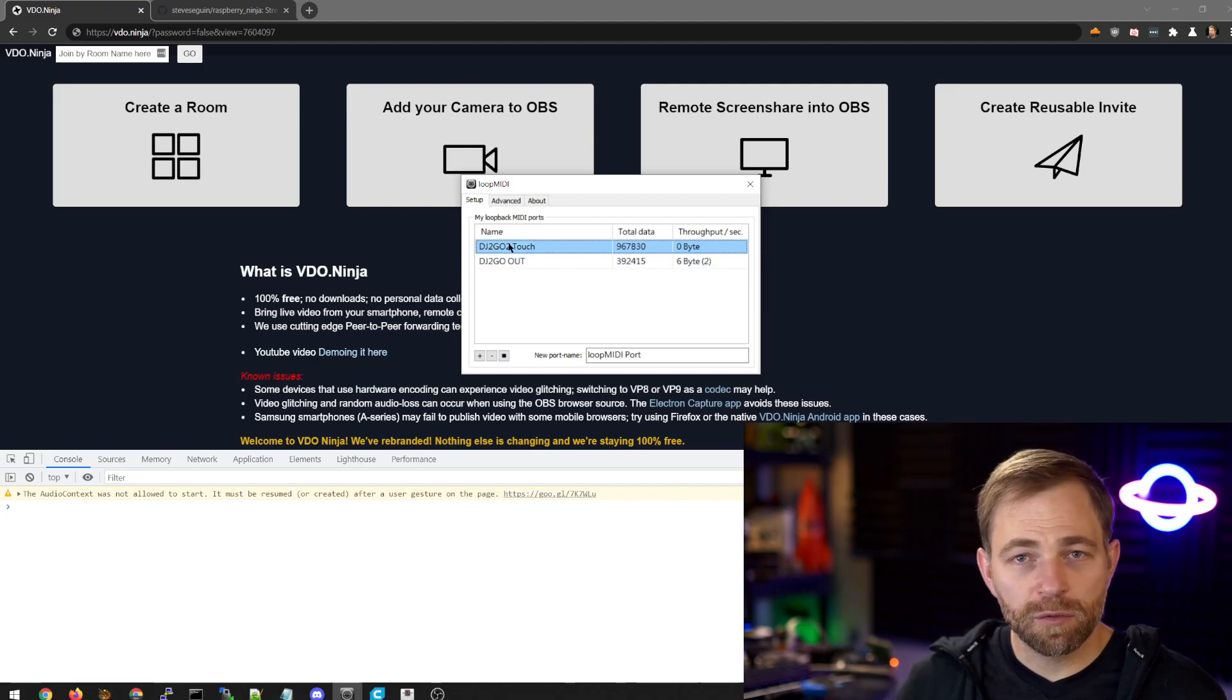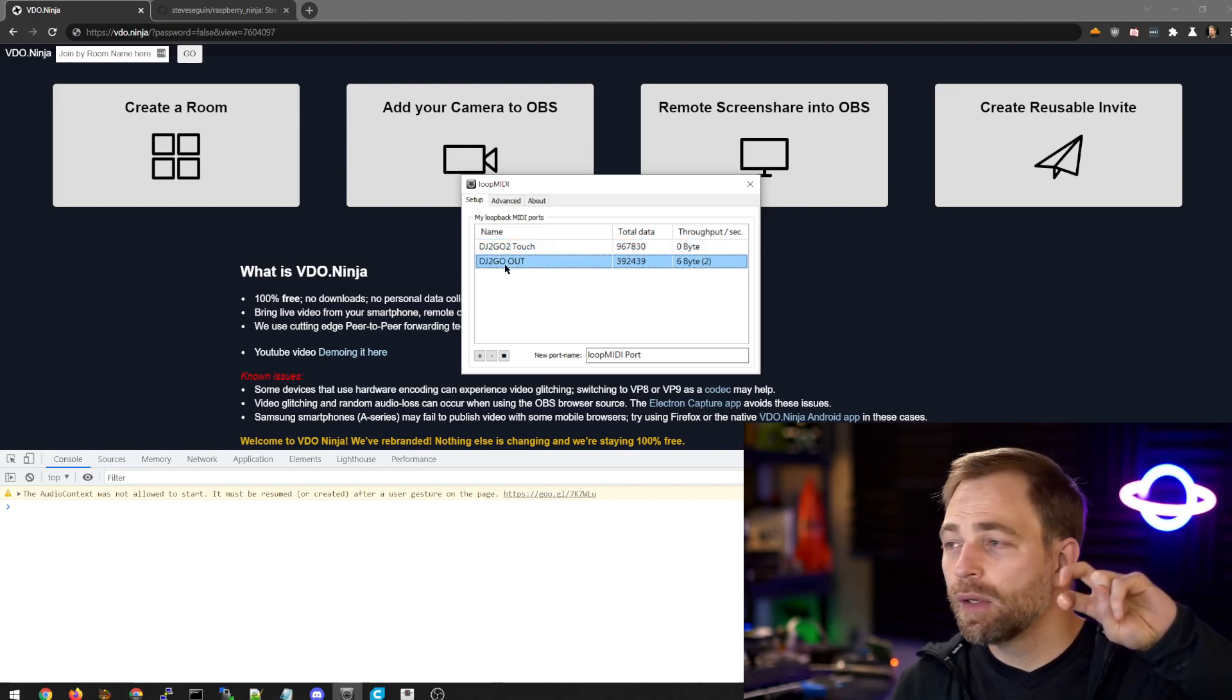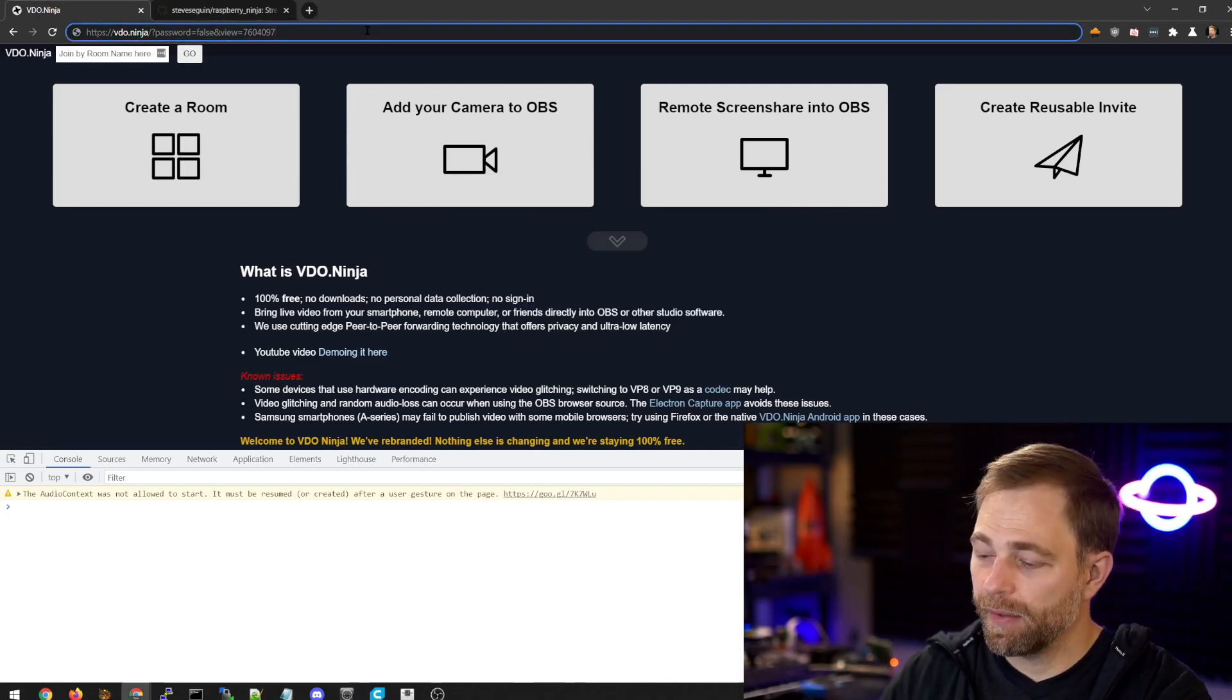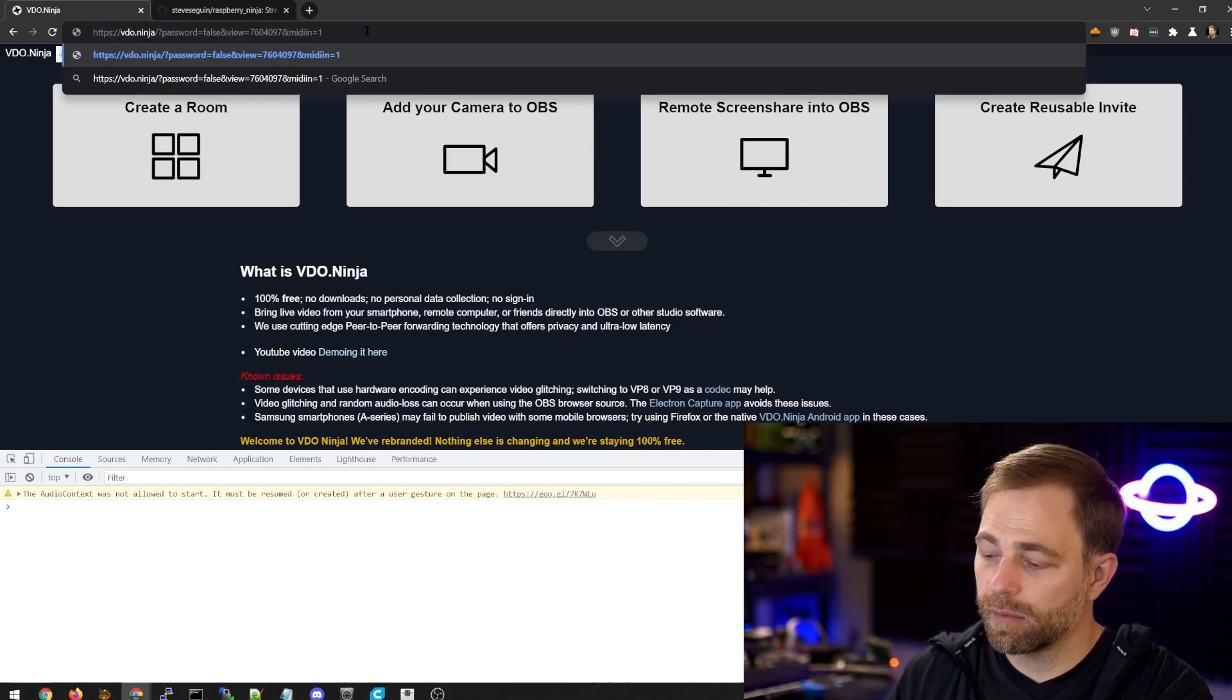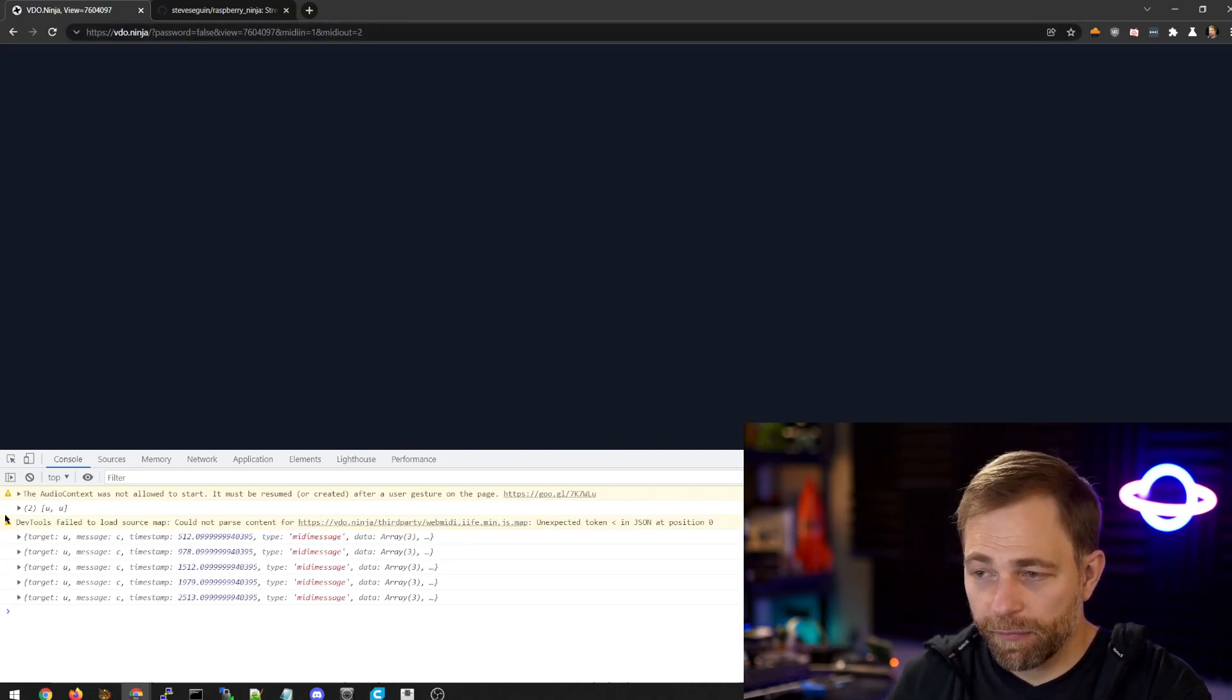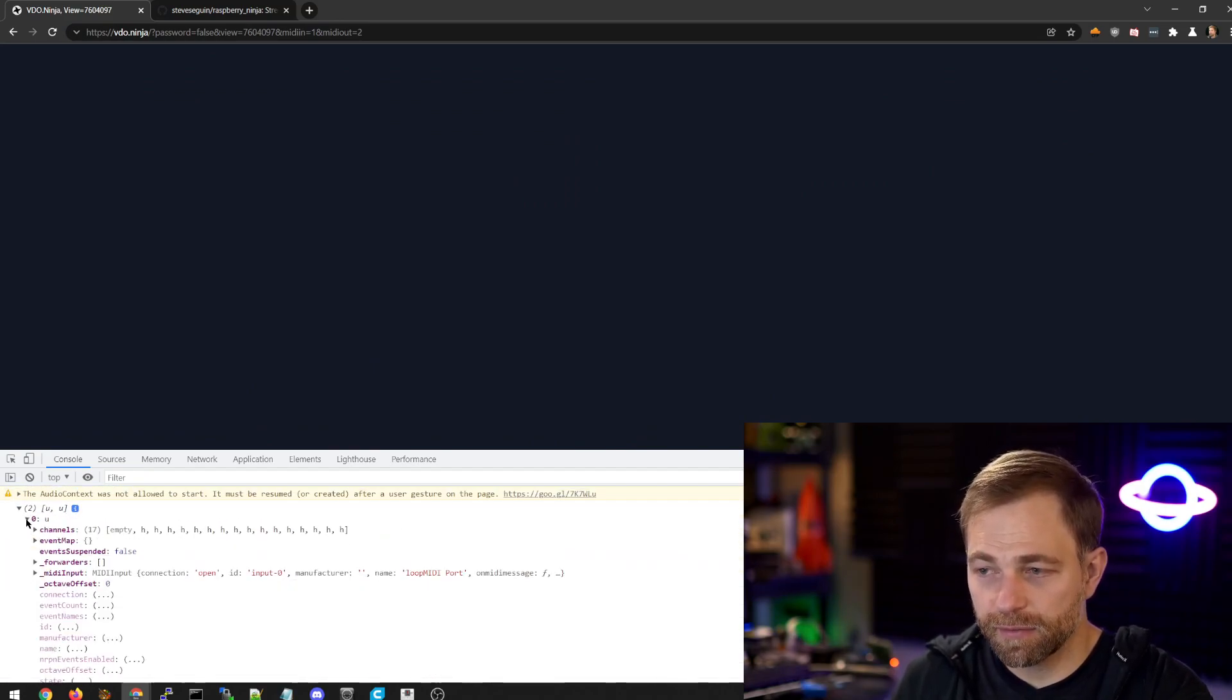So this top one will be MIDI controller one. The second one is MIDI controller two. Assuming you have nothing else plugged into your computer. And then what we're going to do is we're going to say MIDI in equals one and MIDI out equals two.